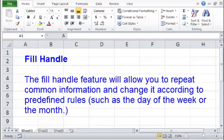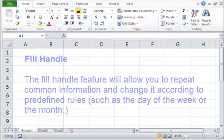Fill Handle. The Fill Handle feature will allow you to repeat common information and change it according to predefined rules, such as the day of the week or the month.